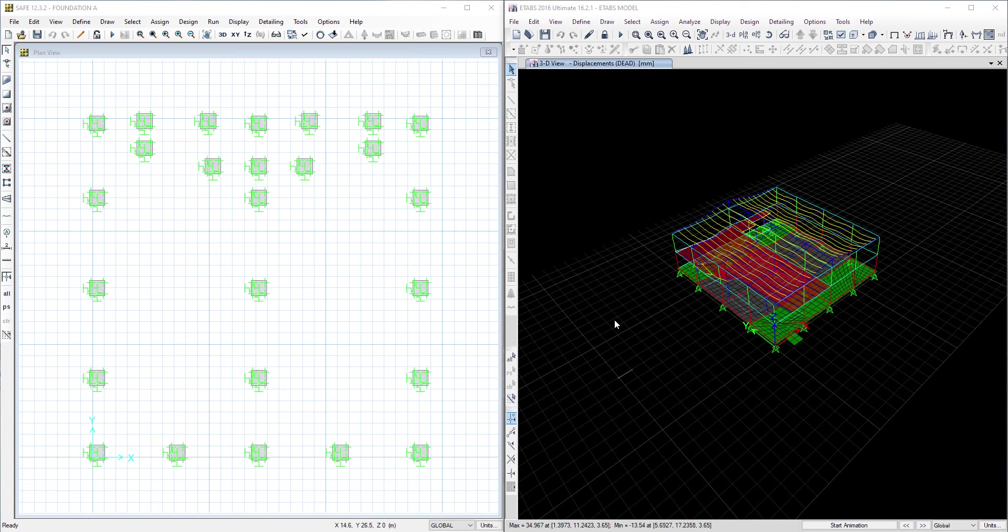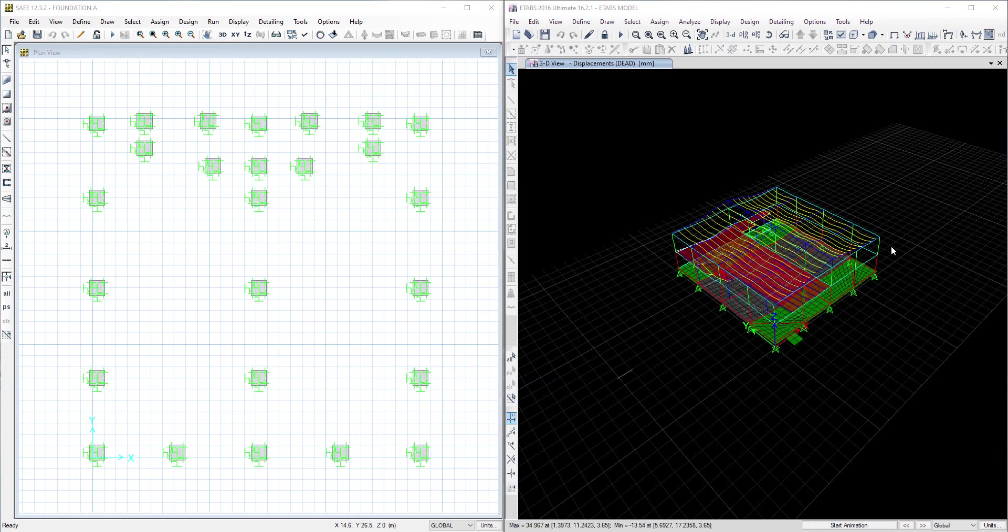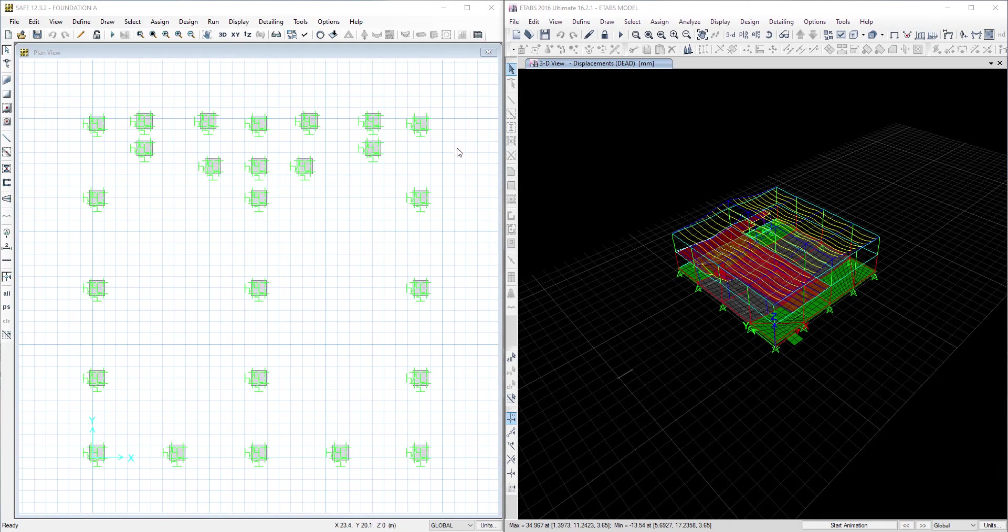Hello and welcome. Today we will use interactive database editing to take loads from an exported model from ETABs to an existing model of foundation in SAFe, instead of making it again from scratch.